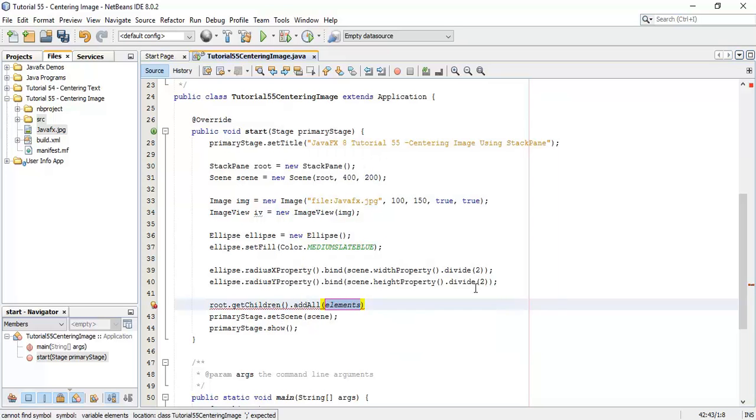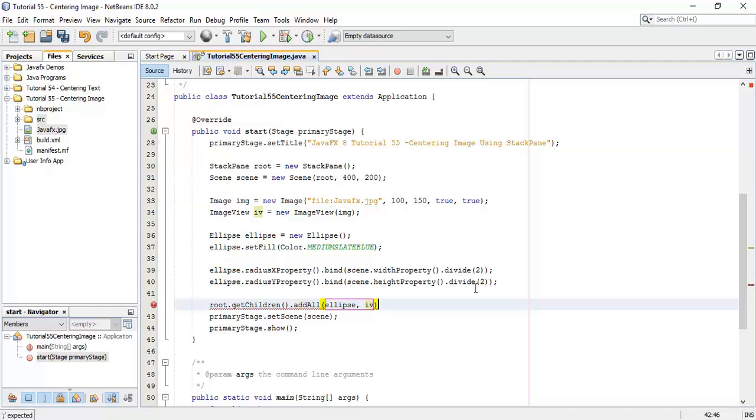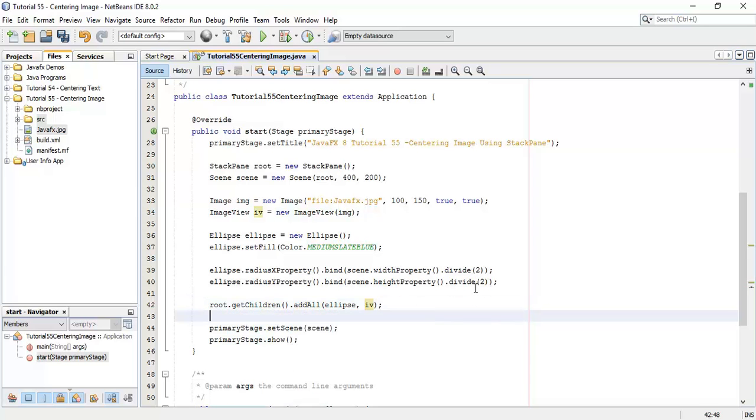First is ellipse, and next is image iV. I am going to add next here.